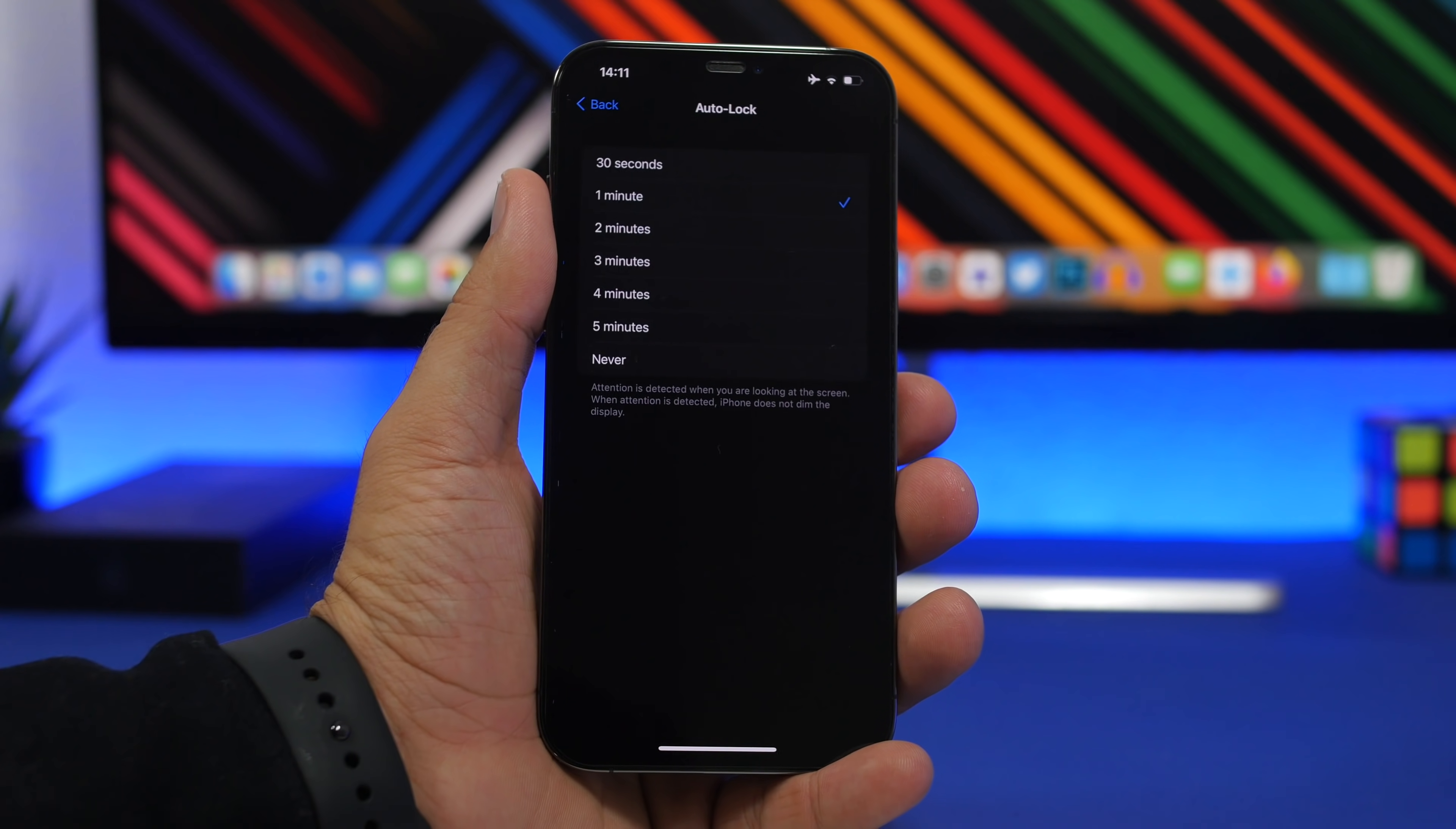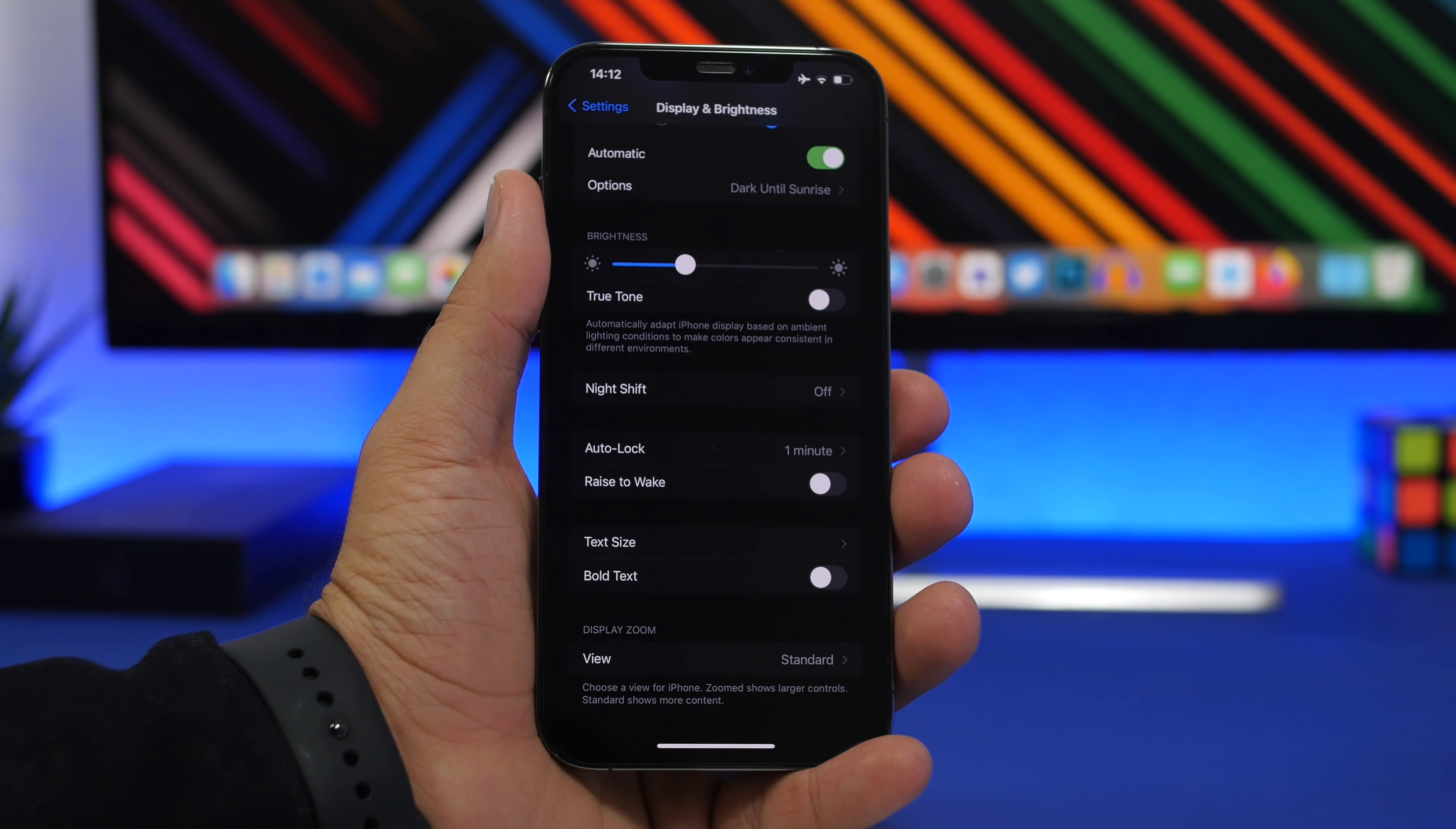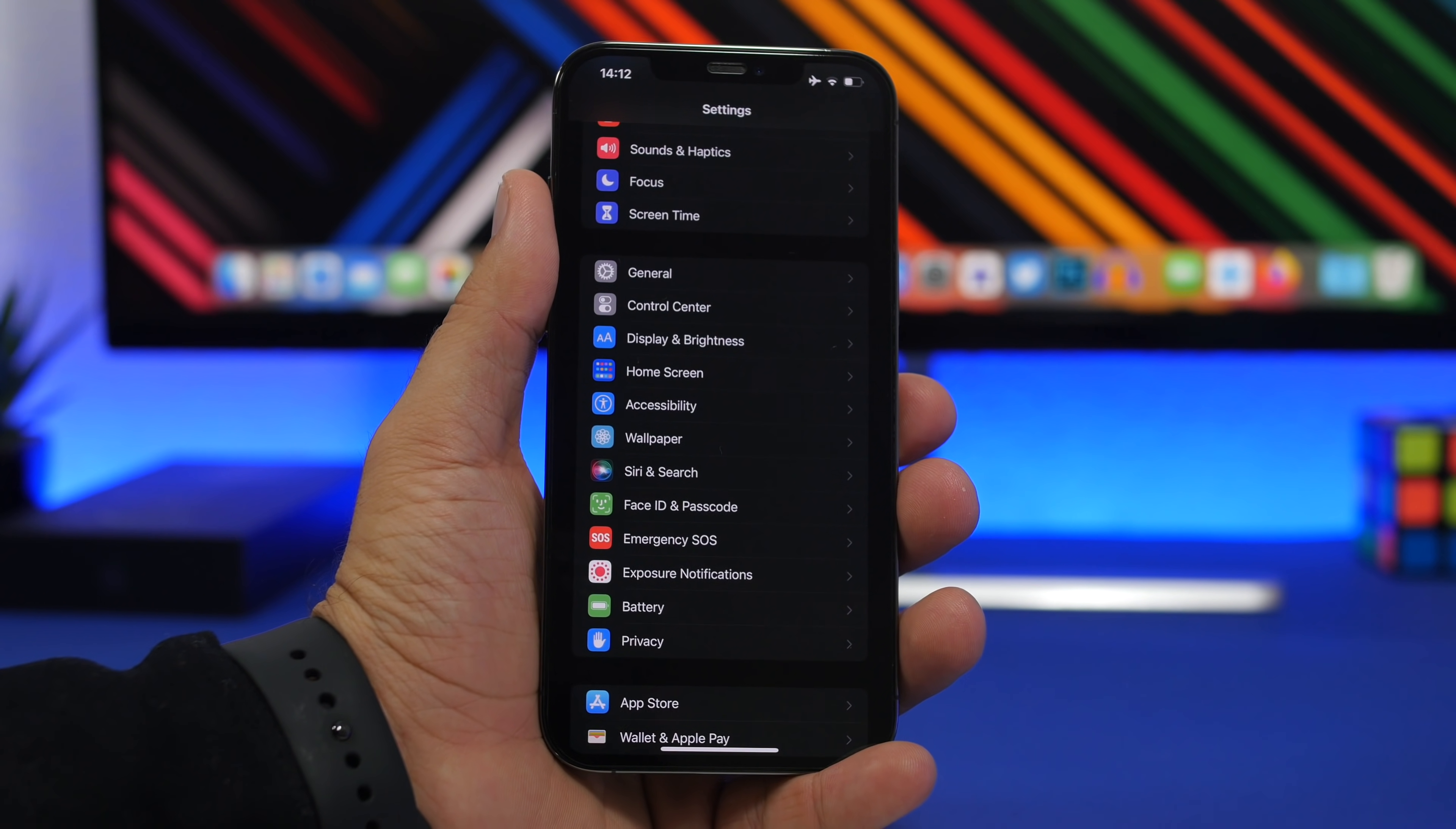If you have auto lock set at any time, did you know that there's a feature that works from the Face ID sensors that won't let your iPhone screen dim or lock when it knows you're watching the iPhone? If I'm just staring at the iPhone without touching the screen, it won't dim and it won't lock the phone at all.